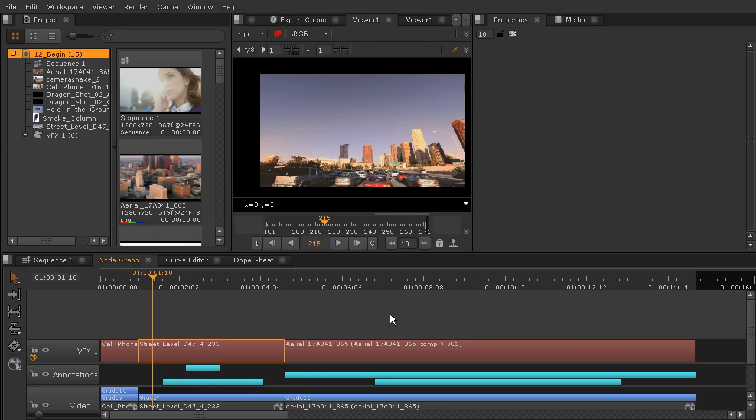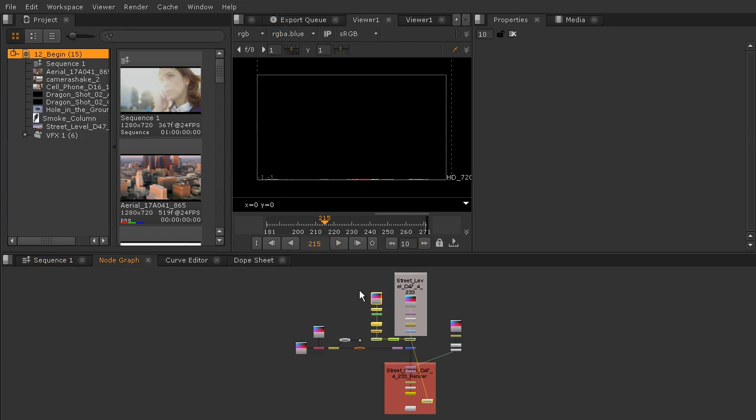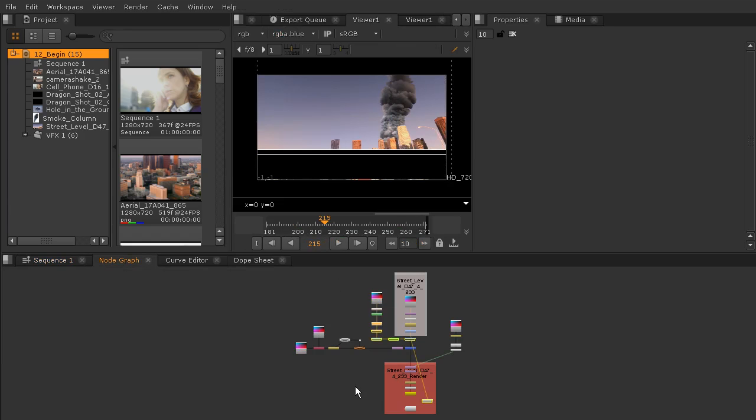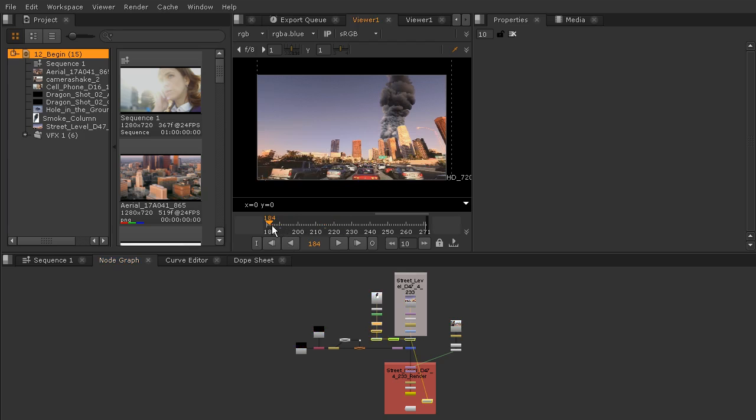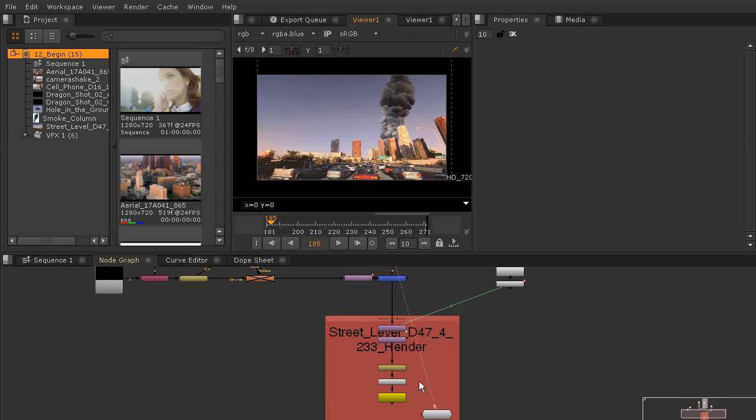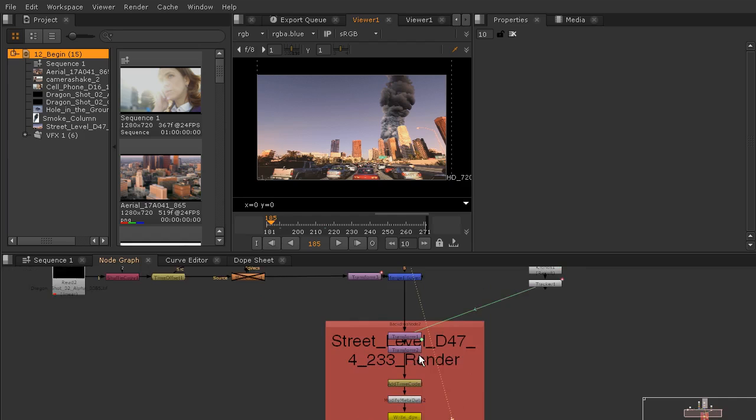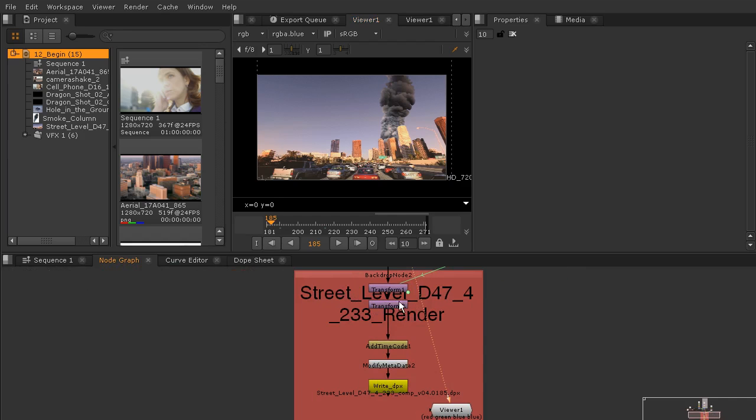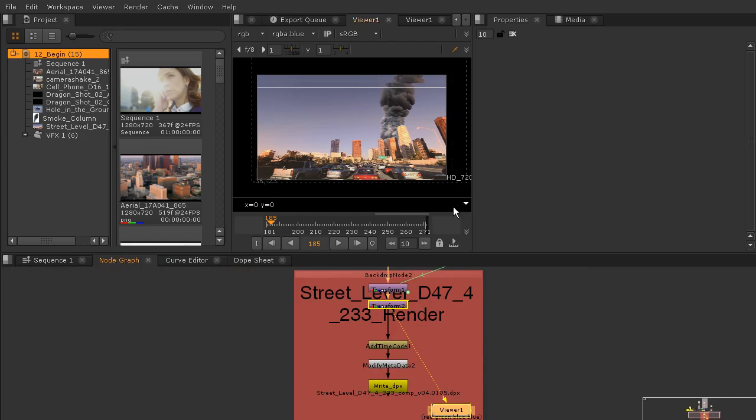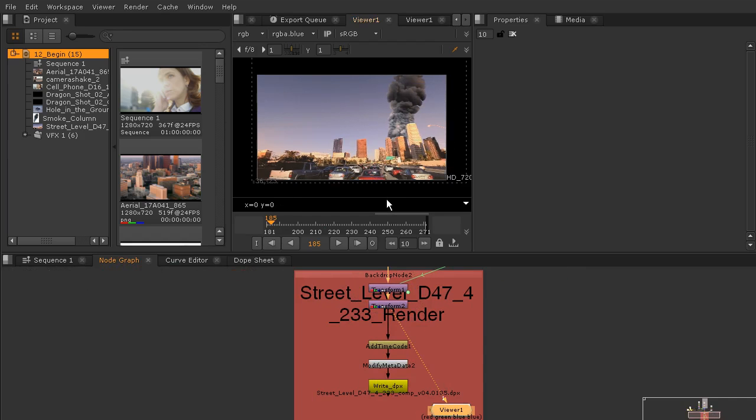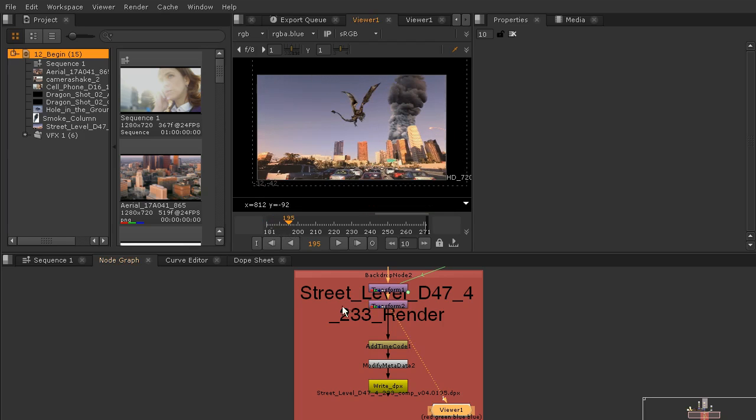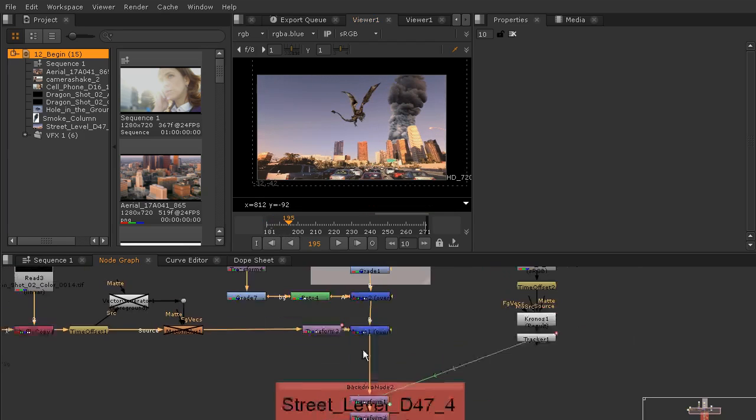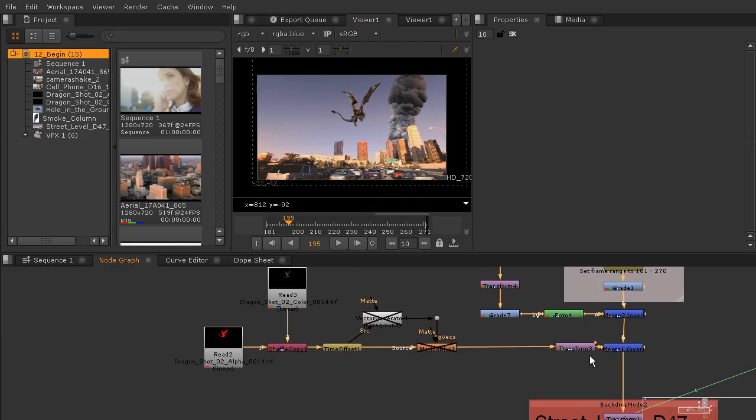Let's double click and hop over inside of that composition. Everything looks pretty good, except that if I come back here towards the beginning whenever we would see our dragon, let's come down to our second transform and look from there. Right about here you can tell the dragon has no motion blur.